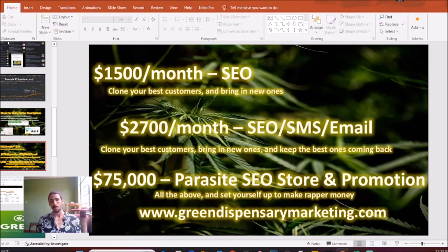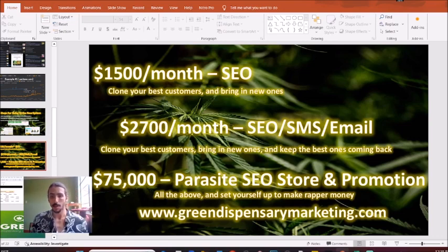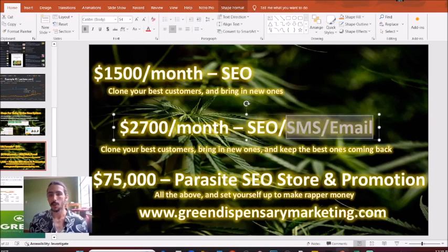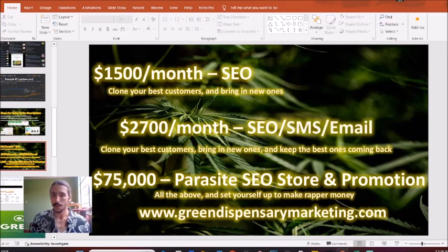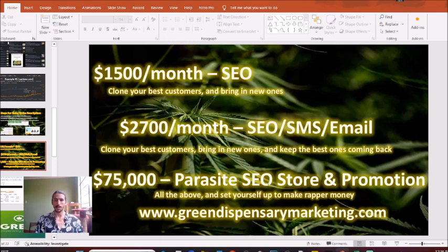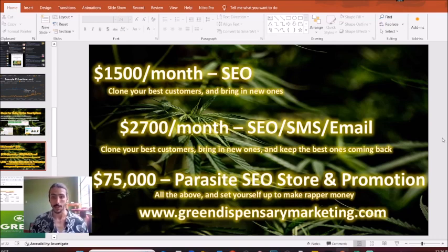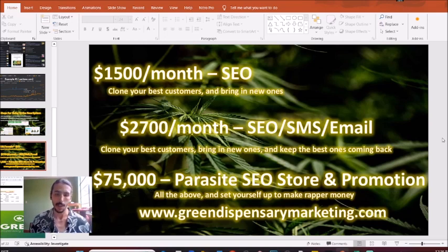Secondly, if you want some immediate relief, I'd highly recommend looking at not just SEO but also SMS and email marketing. This is another way we can help you clone your best customers, bring in new ones, and keep the best ones coming back. If you lose touch with your customers, odds are they'll eventually move on to another dispensary. But if you consistently stay in touch, offer specialized promotions, and stay in their inbox, data has shown that's a great way to keep them coming back and spending money. Finally, for those who want to shoot for the moon and get beyond simple dispensary money, I'd highly recommend a parasite SEO store promoted on major publications.